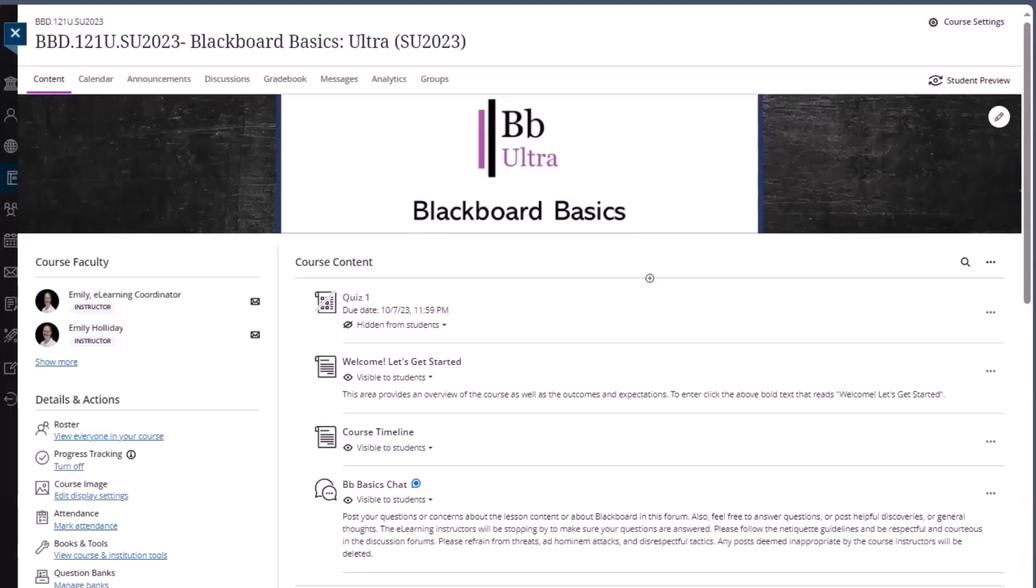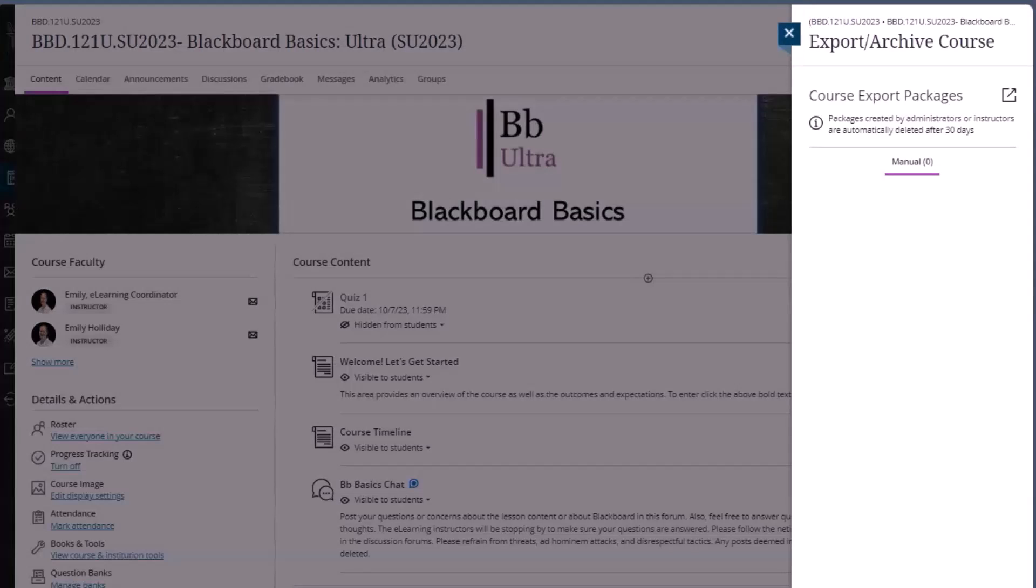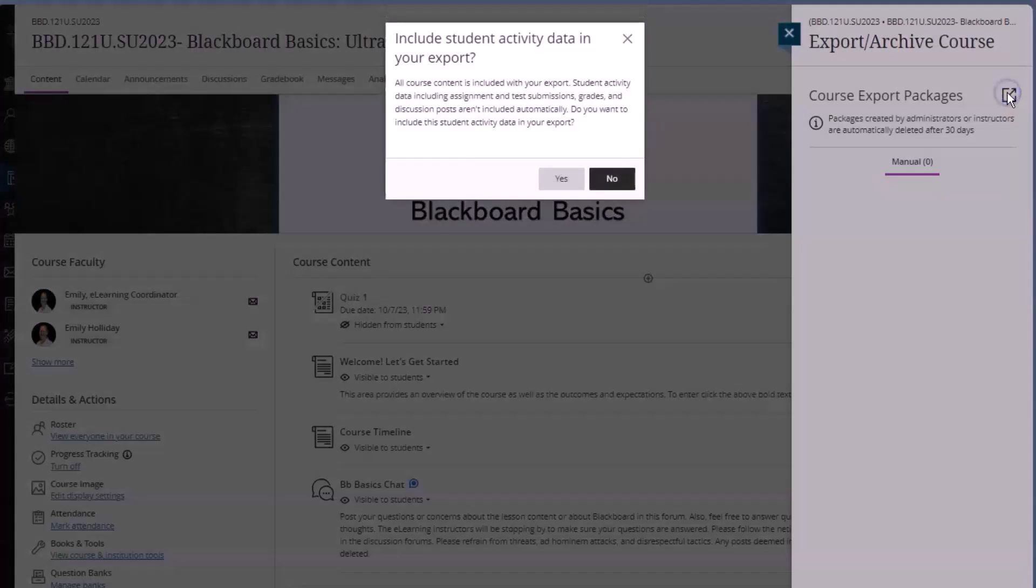Many instructors like to back up copies of the quizzes and the tests and assessments that they make. In Ultra to do this, what you'll need to do is use the export course package tool, export the course package.